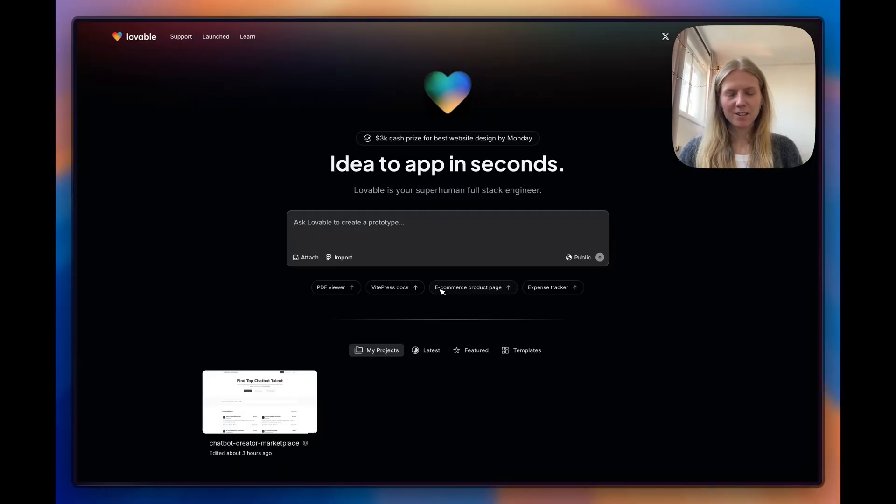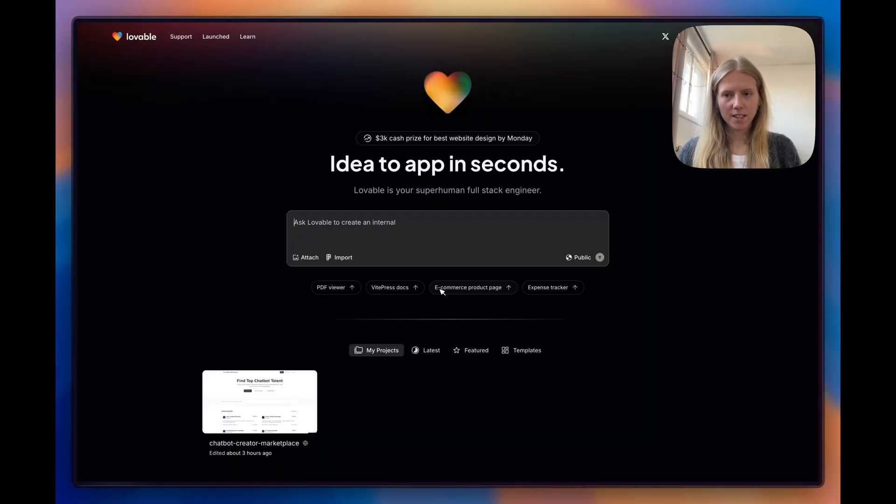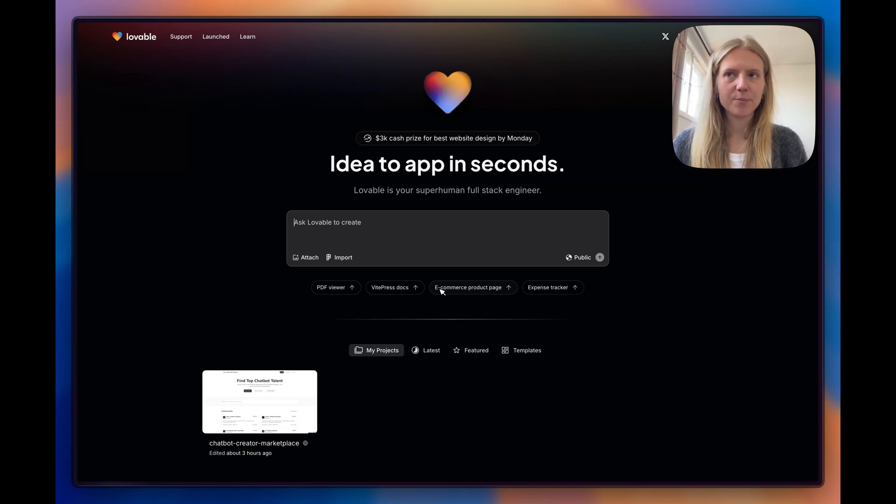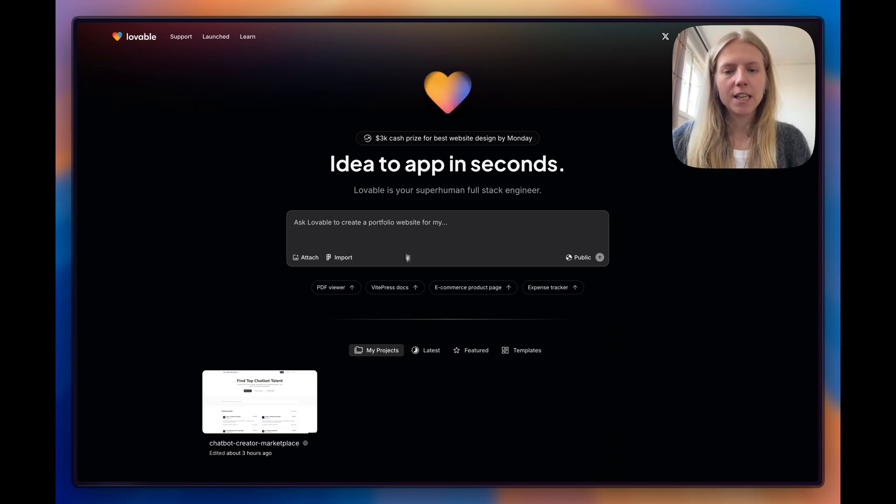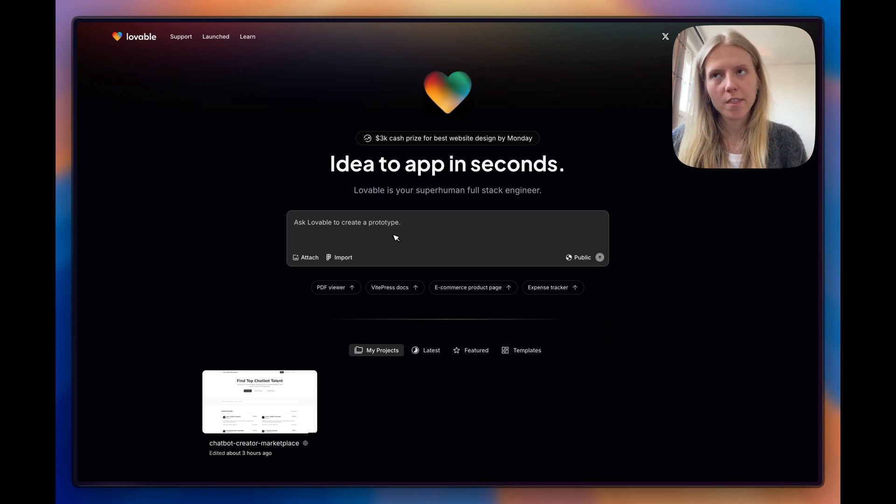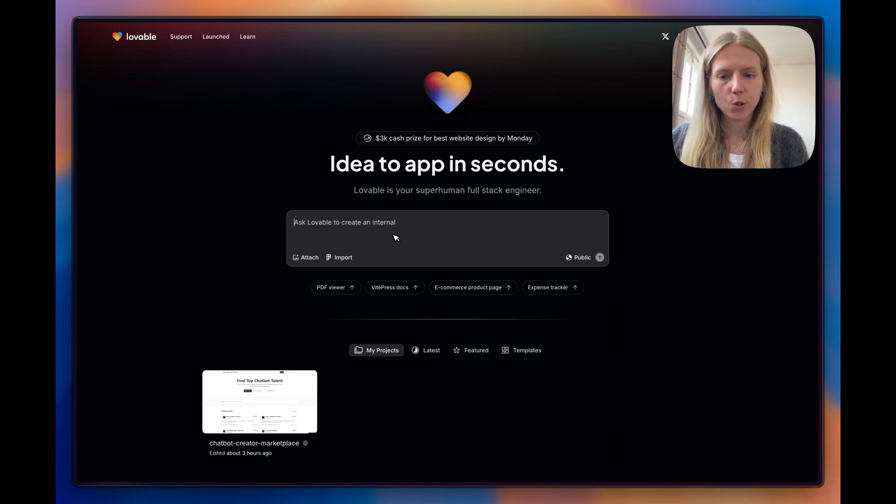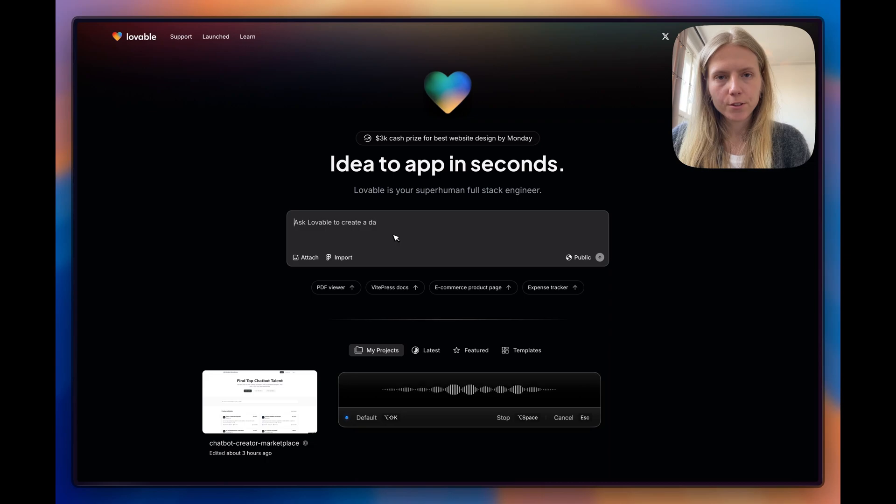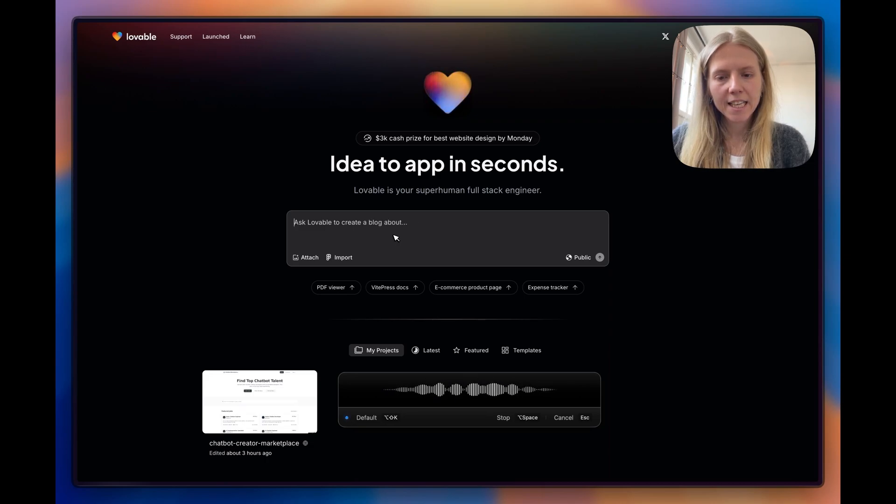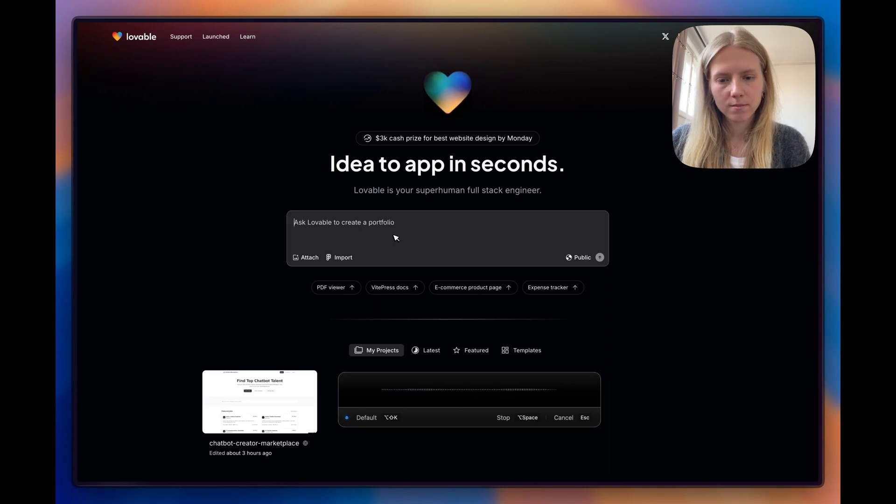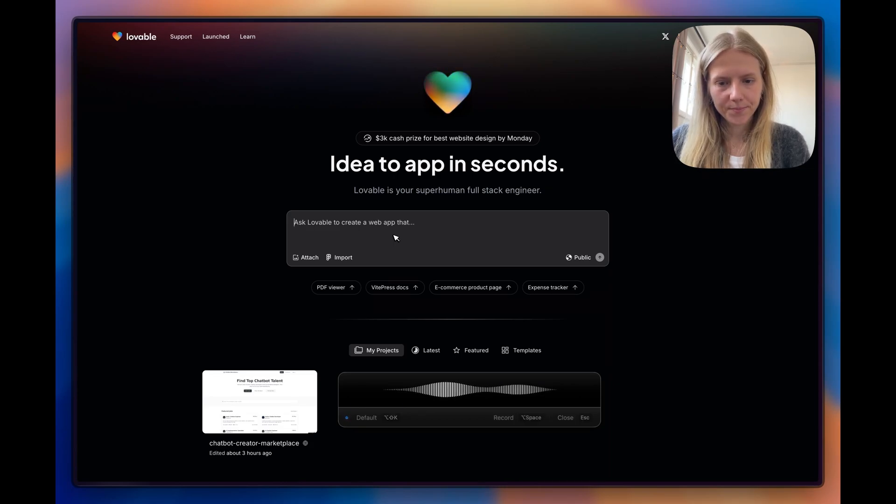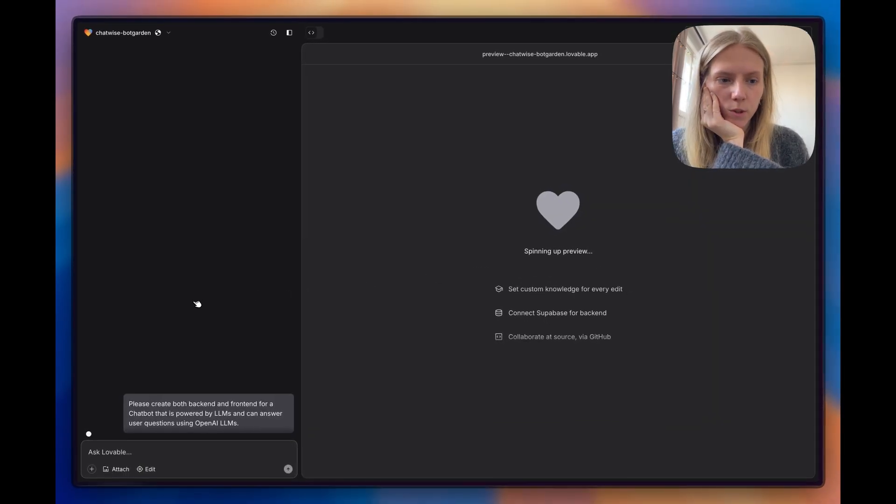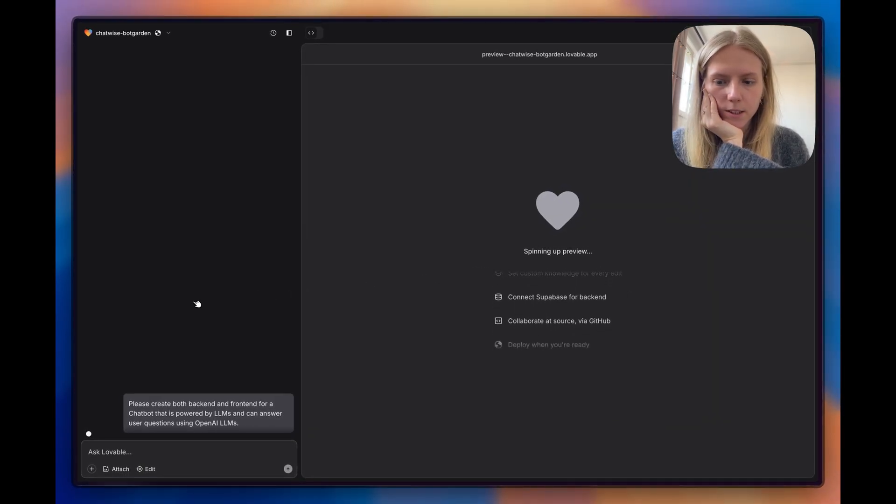If you've never tried Lovable before, this is the Lovable main page. Once you land on it, you're supposed to, in a very short way, explain what you want to build. Let's start with a chatbot first, a text chatbot, and then try to make it into a voice bot. Let's say, please create both back-end and front-end for a chatbot that is powered by LLMs and can answer user questions using OpenAI LLMs. Let's see what it can build.